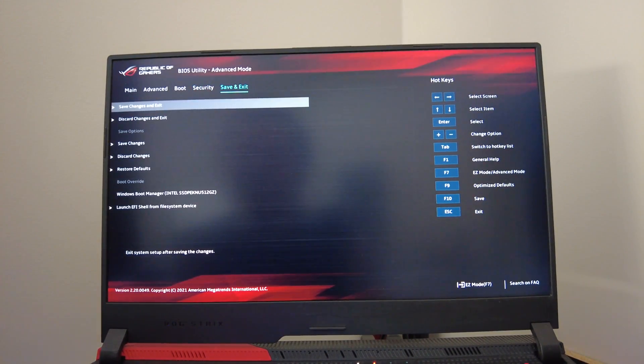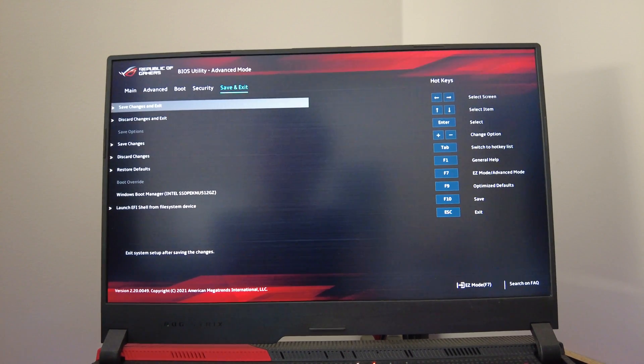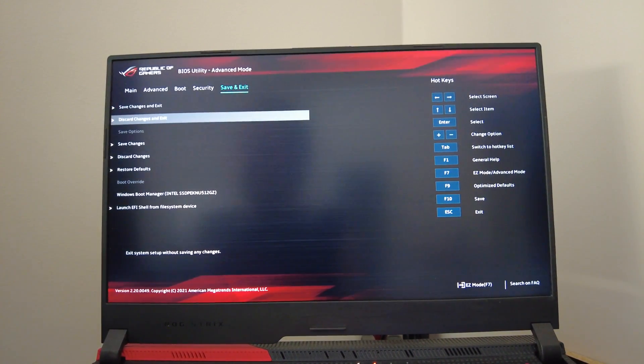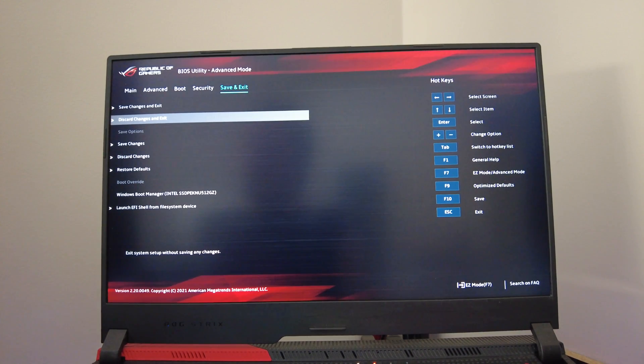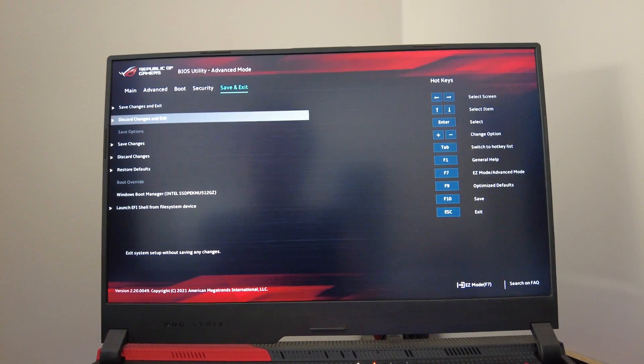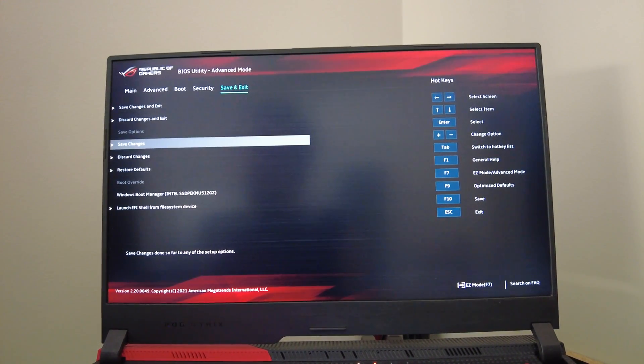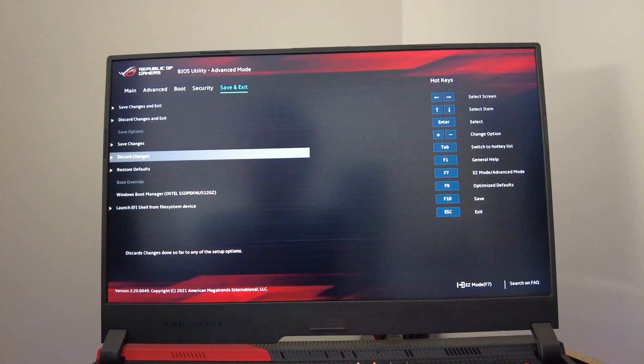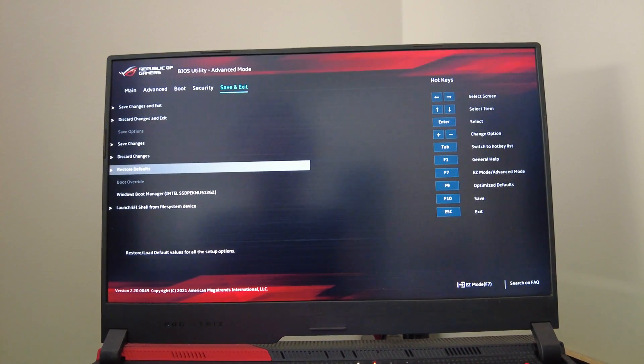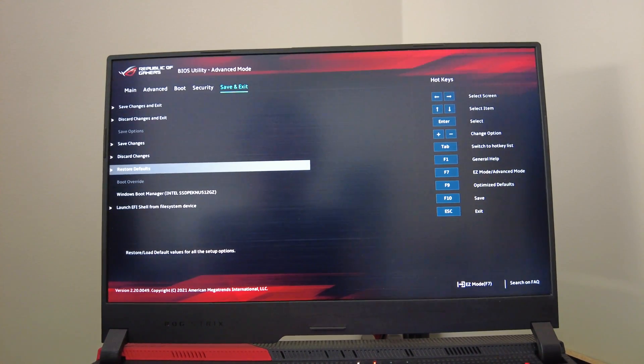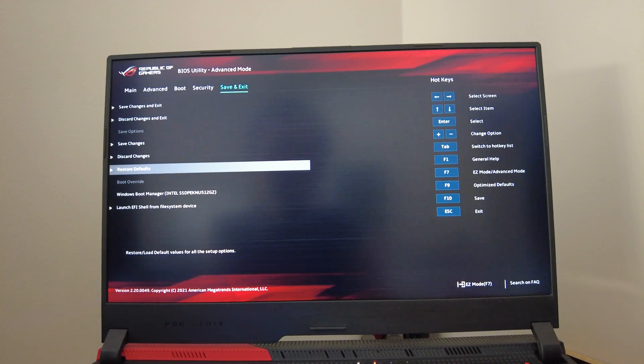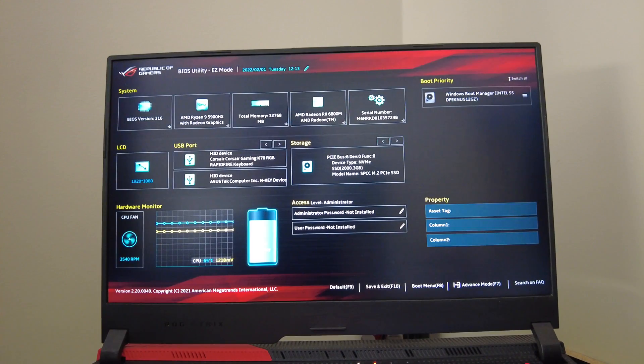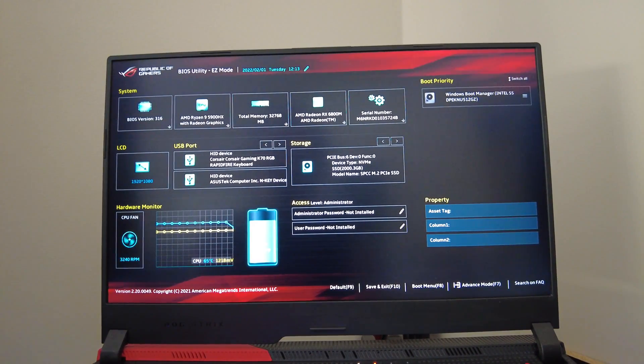Now we're on the last tab, the save and exit tab. If you've messed with your stuff and just want to save and exit you can go right there. If you've messed with some stuff you're not really sure about, you can just discard everything you've done and exit and everything will stay the same. You can click save changes right here, you can also discard changes, and even if you did mess something up you can always just restore defaults right here. That's pretty much it. It's an extraordinarily basic BIOS.